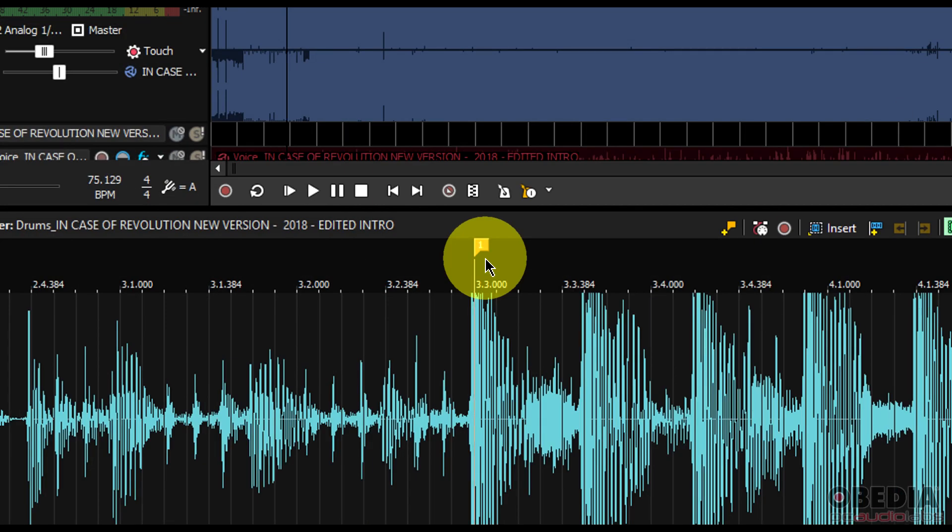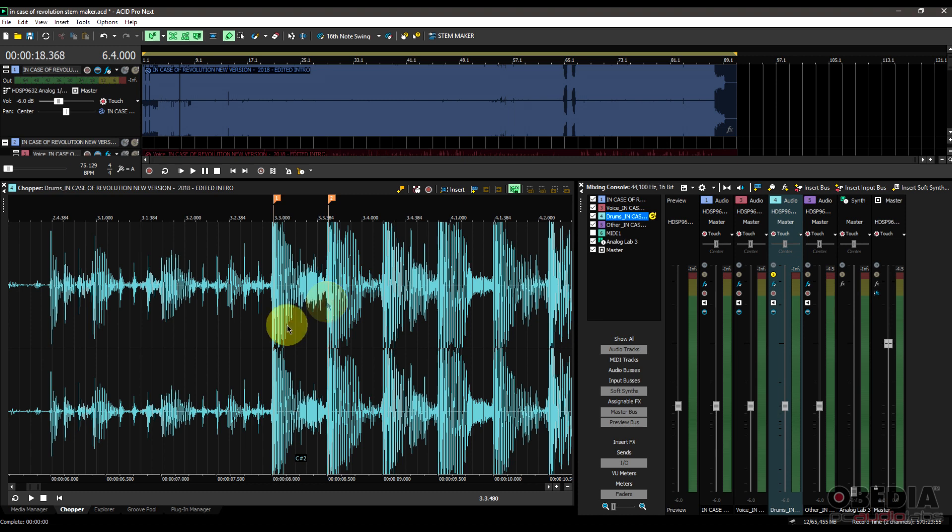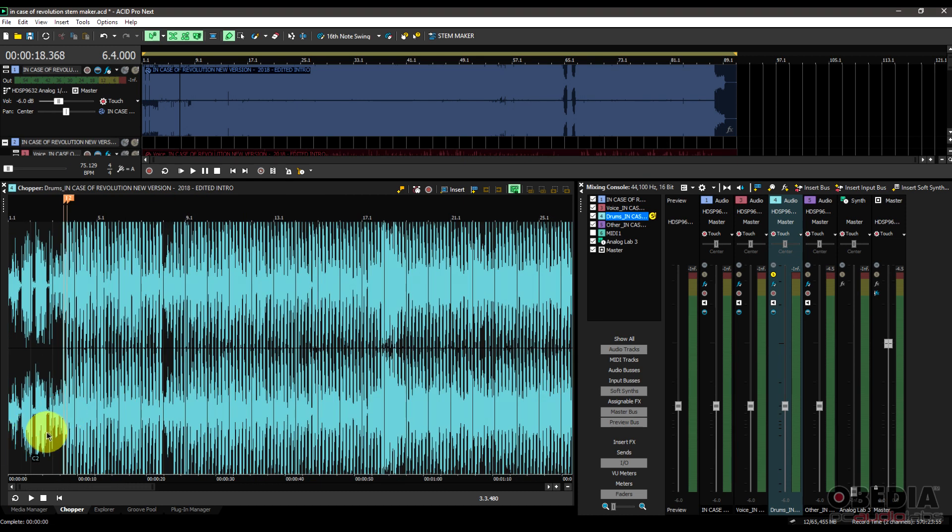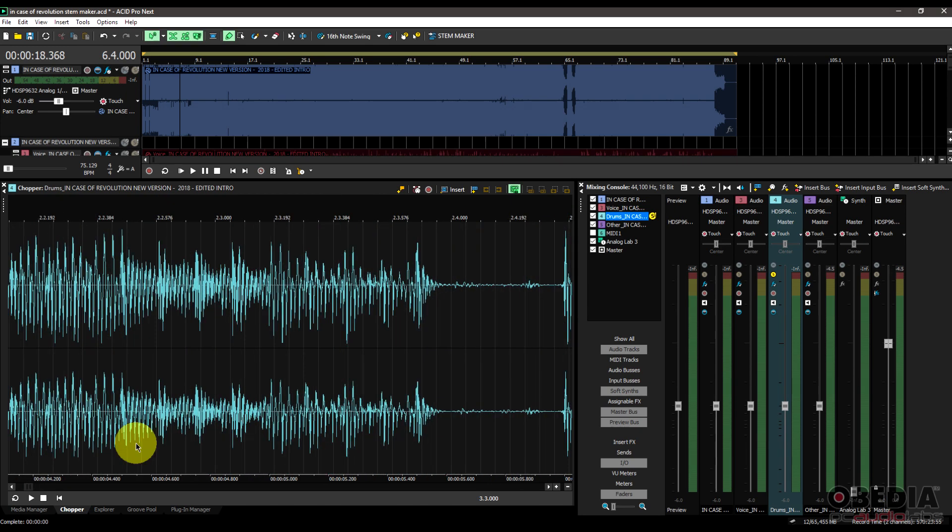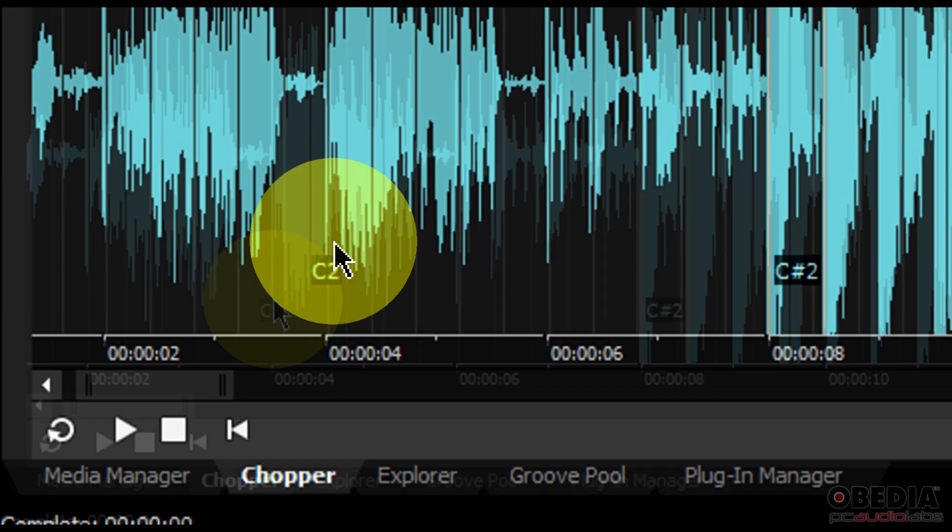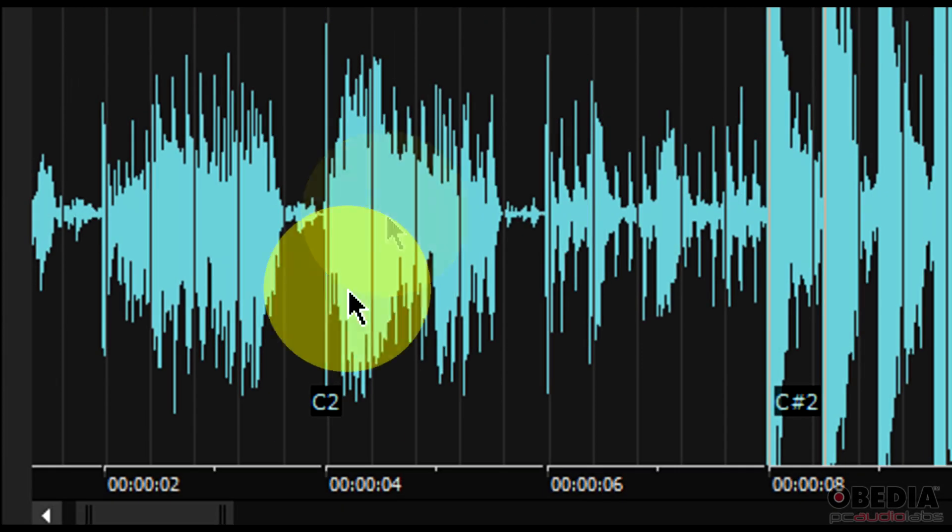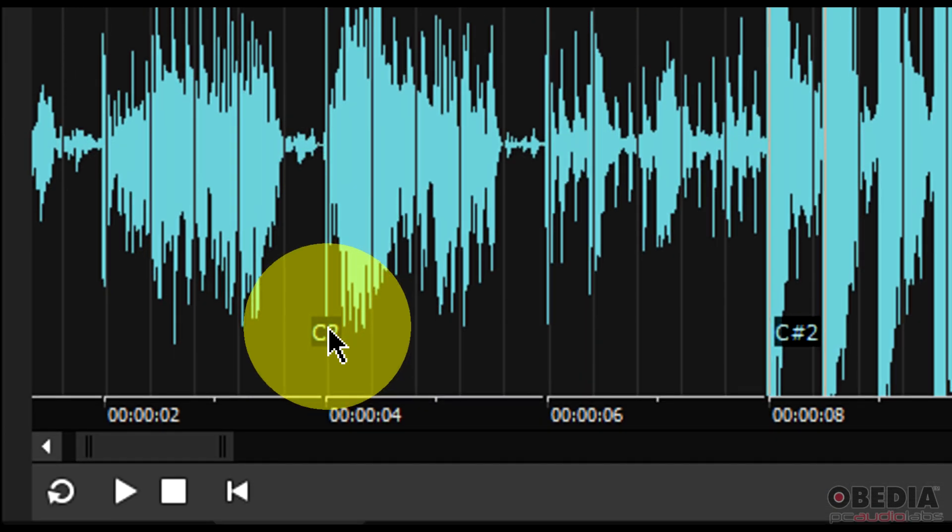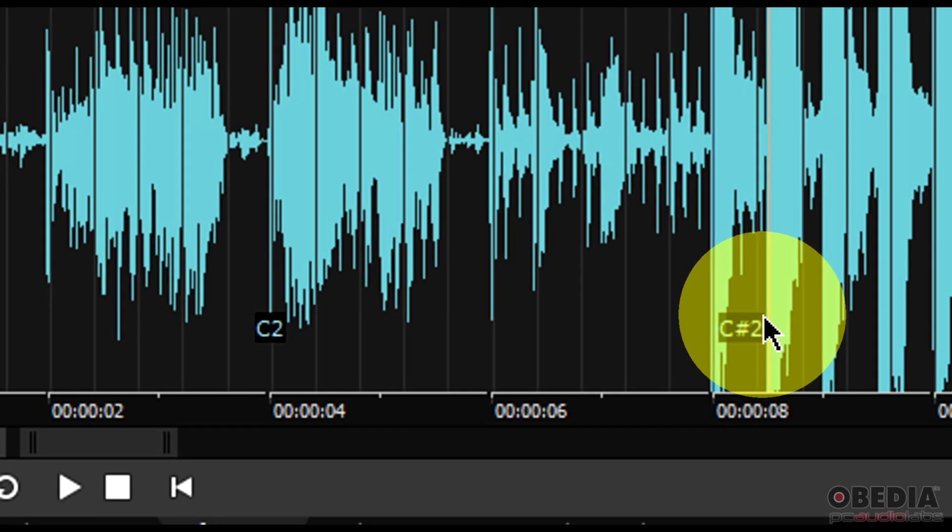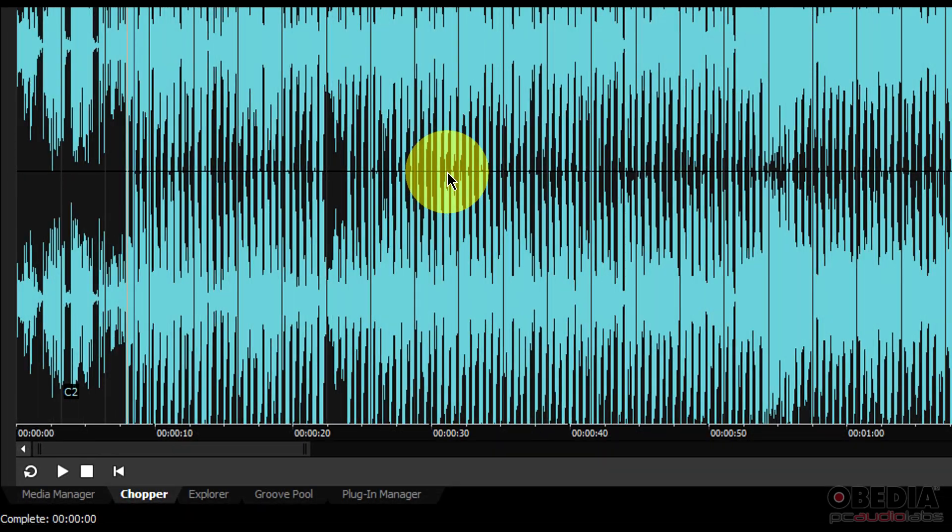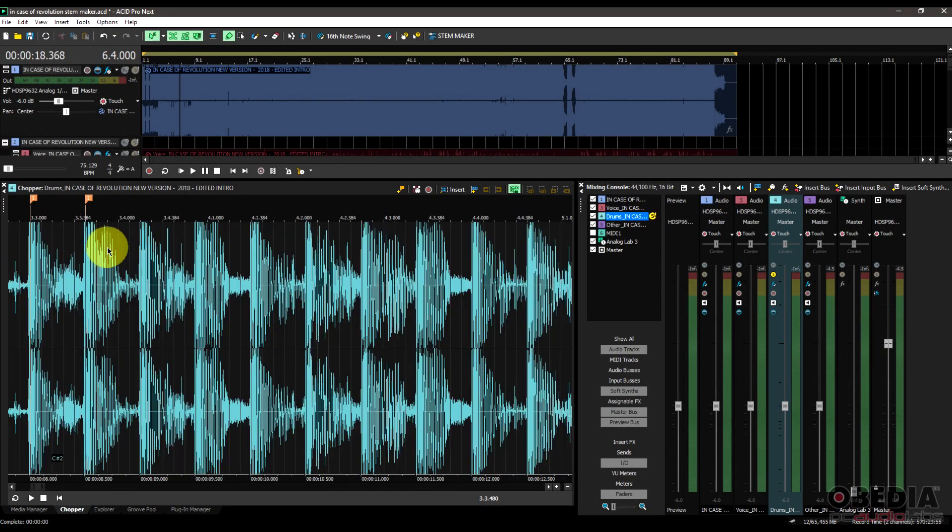You can see I have a new marker that I've now created right here. Now I'm going to create a second marker by clicking up to next where I believe I would have a snare drum and hit M again. Now something cool is going to start happening here, and I'm going to show this to you guys. First of all, you're going to notice that now I have listed right here on the waveform itself I have MIDI notes. I have C2 and then I have C sharp 2 right here.